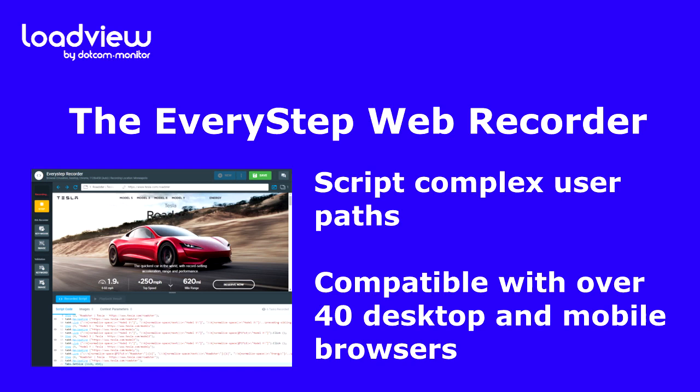Additionally, the EveryStep Web Recorder allows manual editing of your scripts using your own C-sharp code, if necessary for your specific load testing requirements, and reuse them for automating test execution of all the repetitive tasks in your environment. These scripts are then uploaded into the LoadView platform and replayed by a virtually unlimited number of concurrent users.